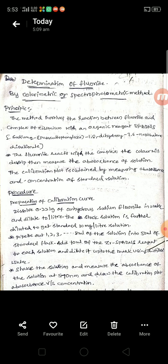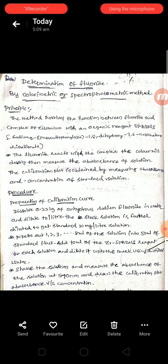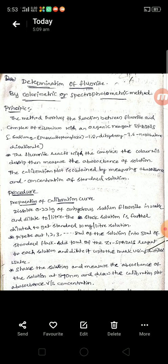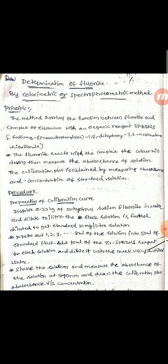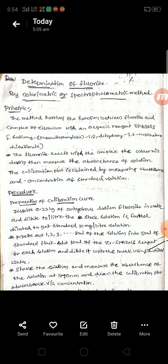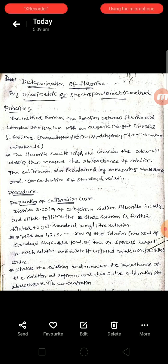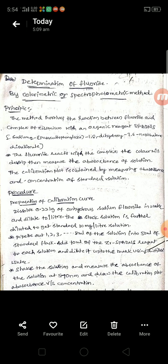The fluoride ions present in the water sample are to be treated with zirconium along with an organic reagent — that is, spadens reagent. The full form of spadens is sodium-2-parasulfo-phenyl-azole-1,8-dihydroxy-3,6-naphthalene disulfonate. The fluoride-containing water sample is treated with zirconium spadens reagent, and then color will develop.